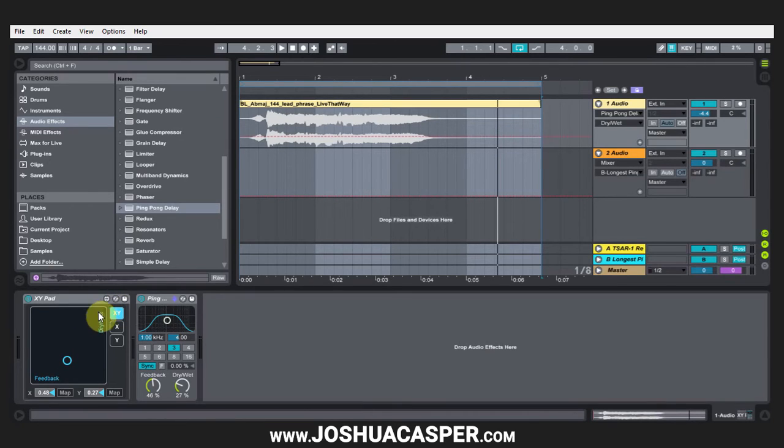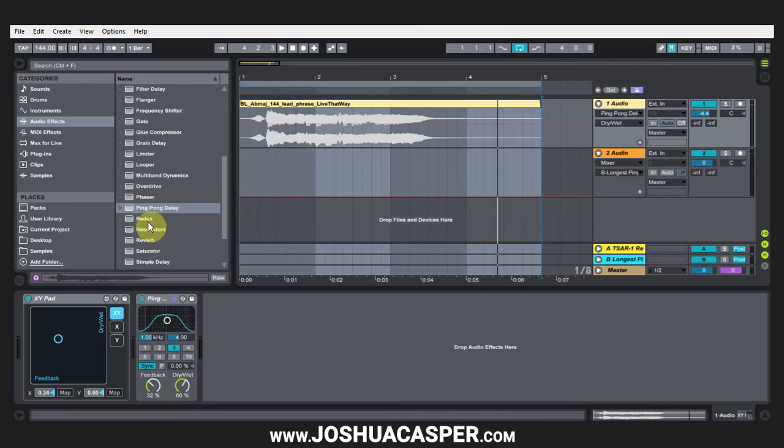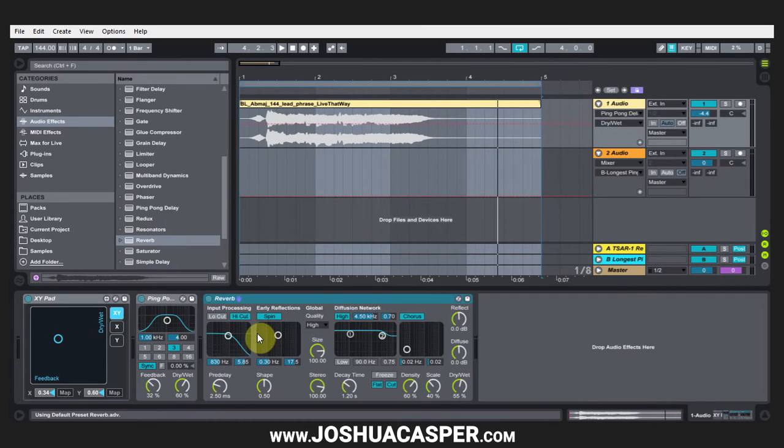Now the question was, can I add multiple parameters so I'm moving more than just the two but using the same XY pad?